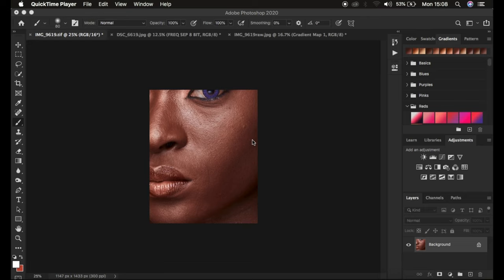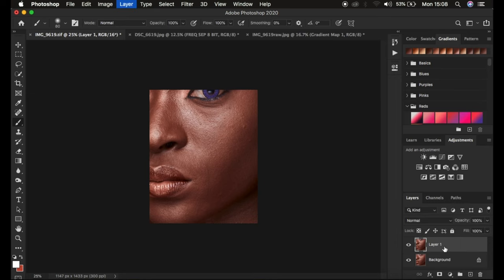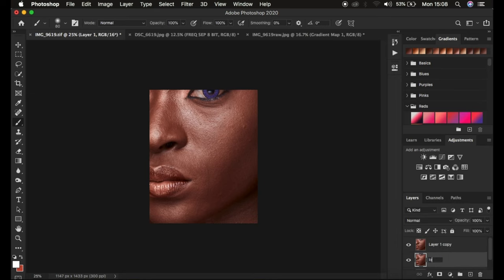Let me explain that, and if you have an action I'll be referencing that later as the tutorial progresses. Basically I'm going to create these two layers by coming to the background layer and pressing Ctrl+J twice — naming one 'Low Frequency' and the other 'High Frequency'.